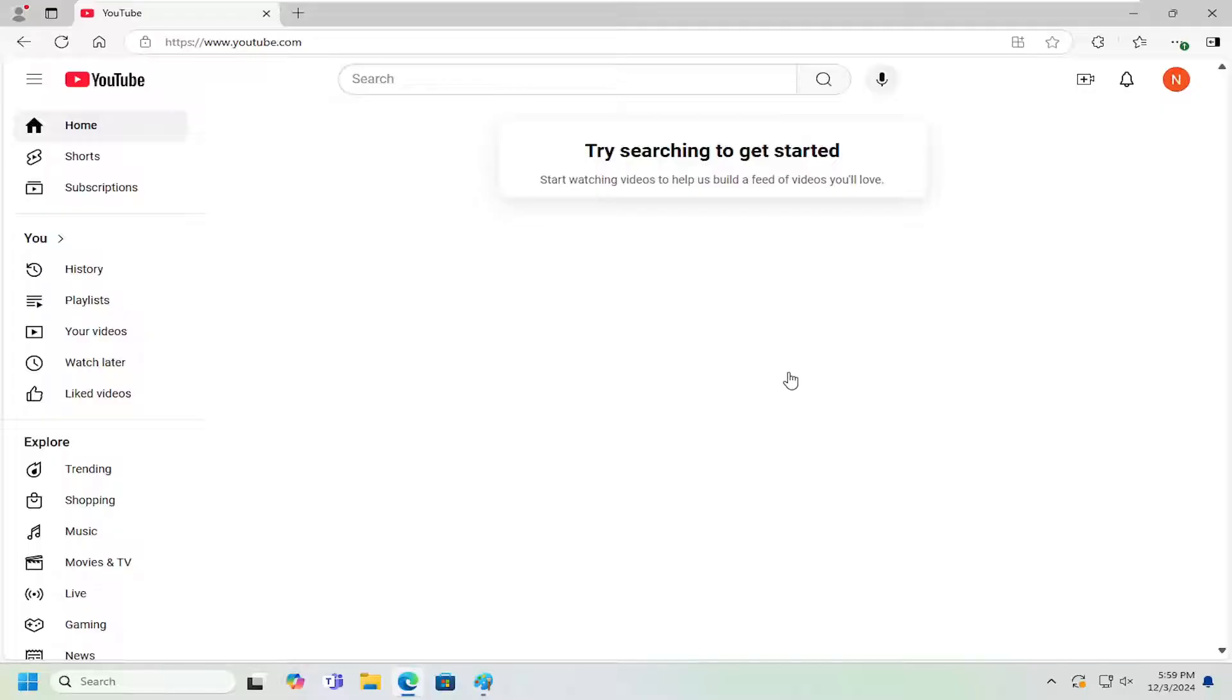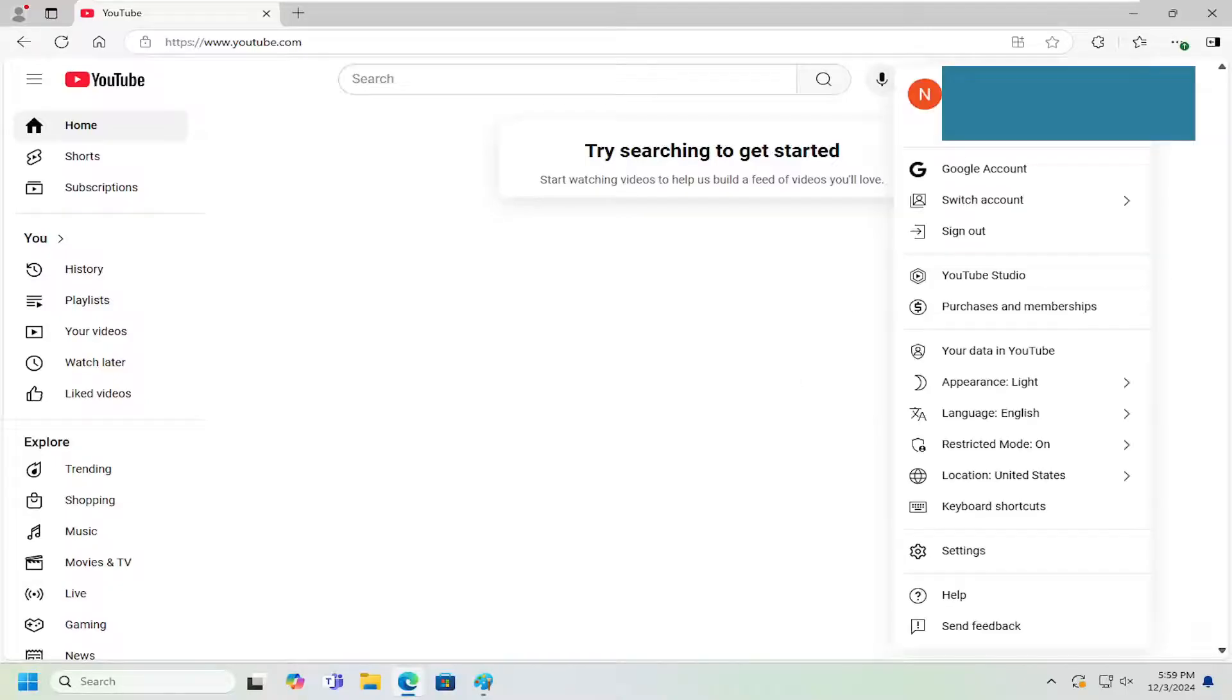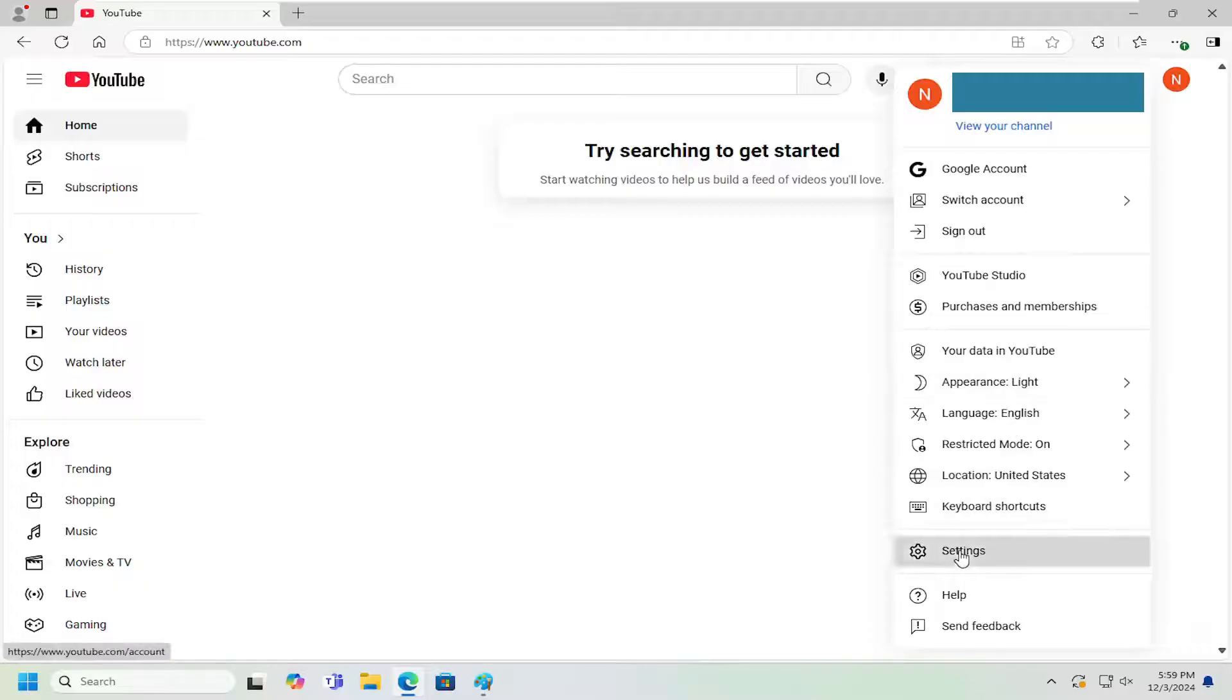And without further ado, let's go ahead and jump right into it. So all you have to do is select your user profile icon at the top right. Go ahead and left click on that. And then you want to go down and select settings.